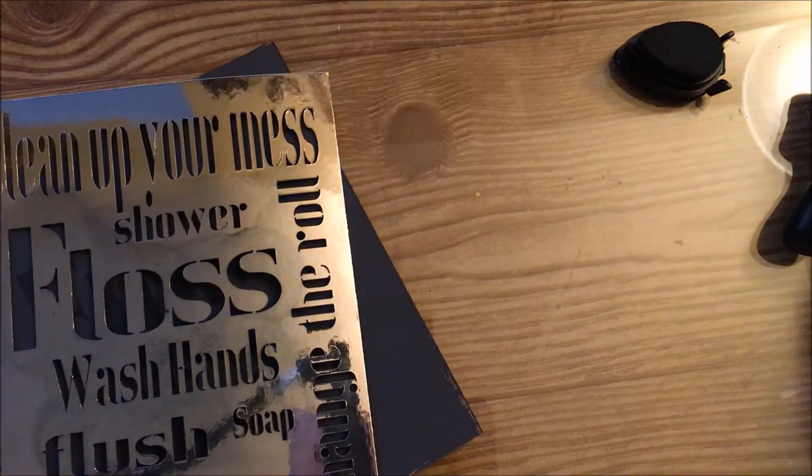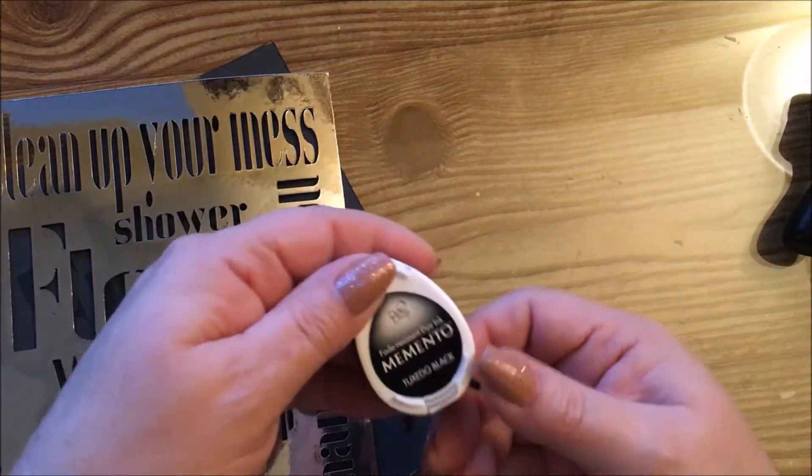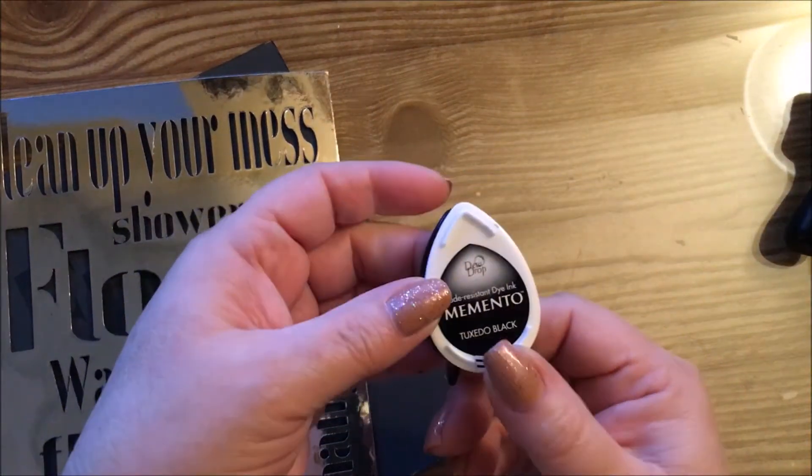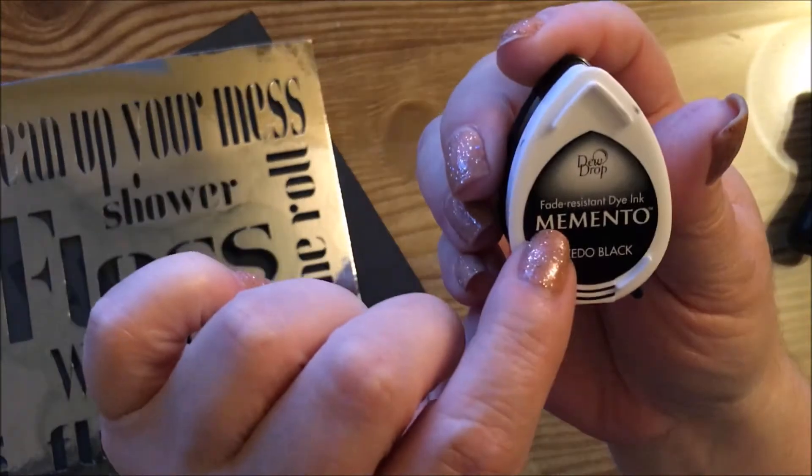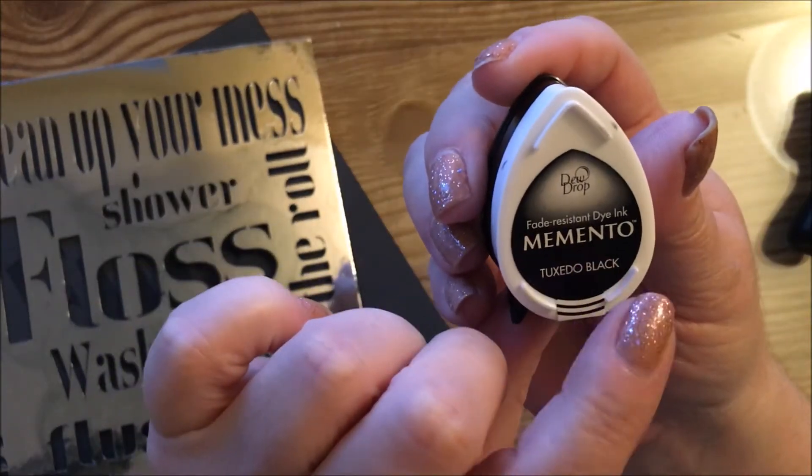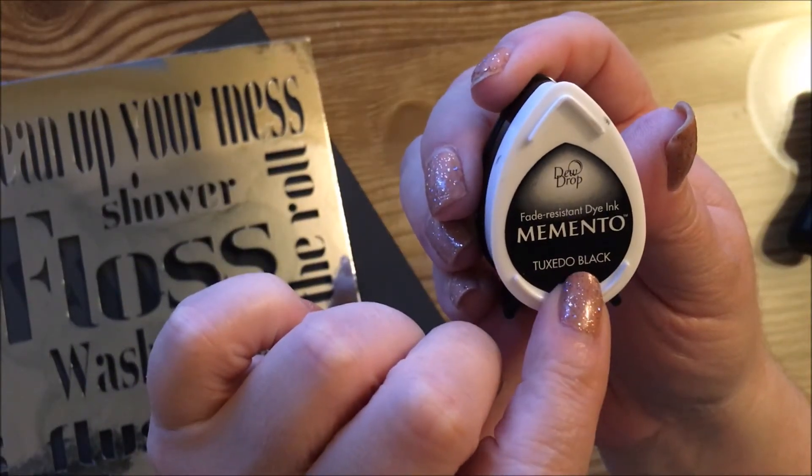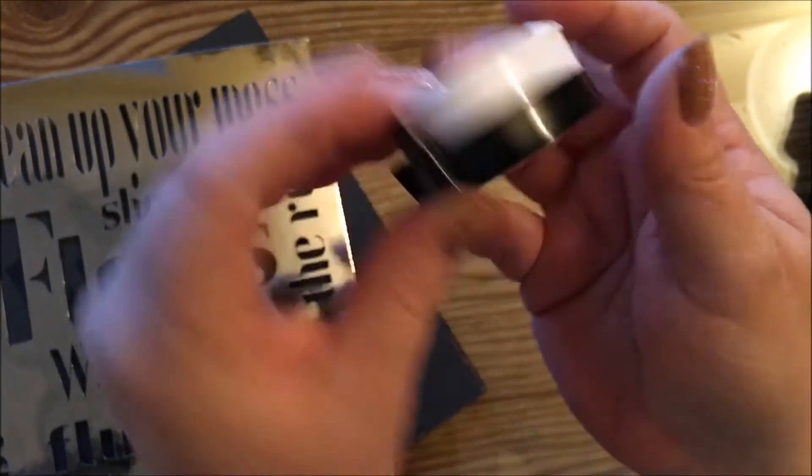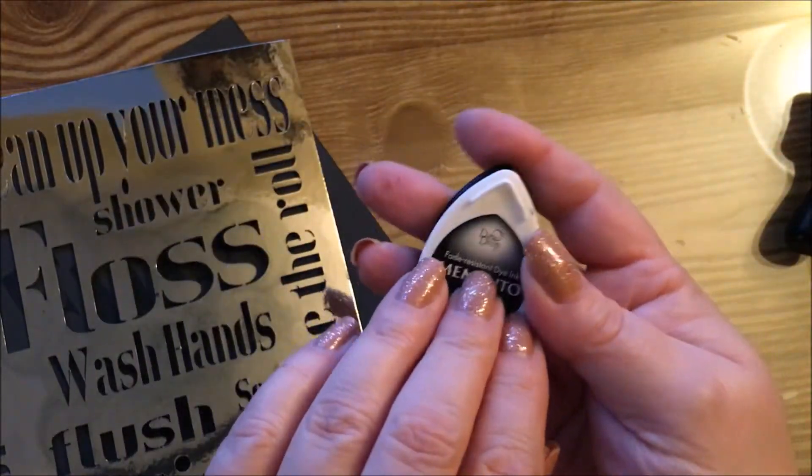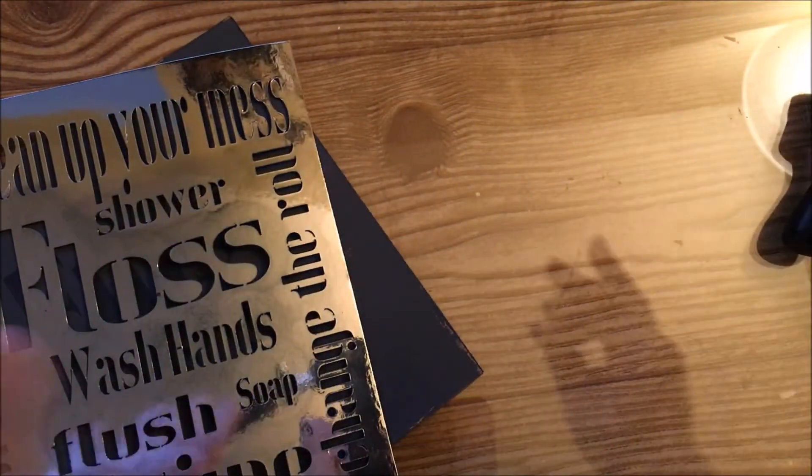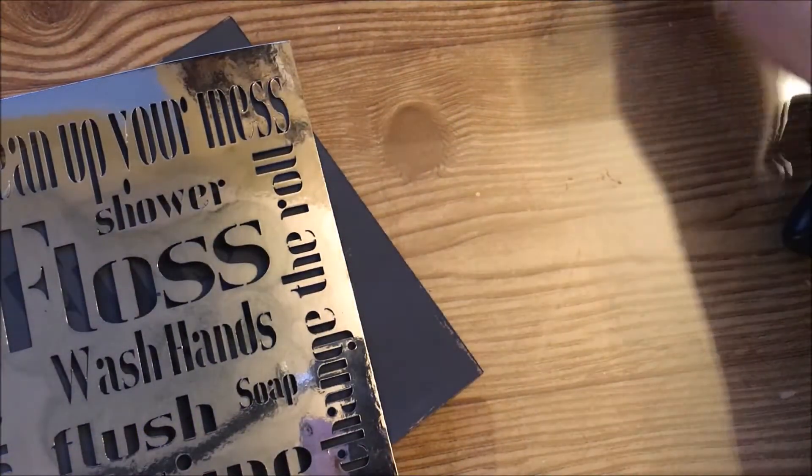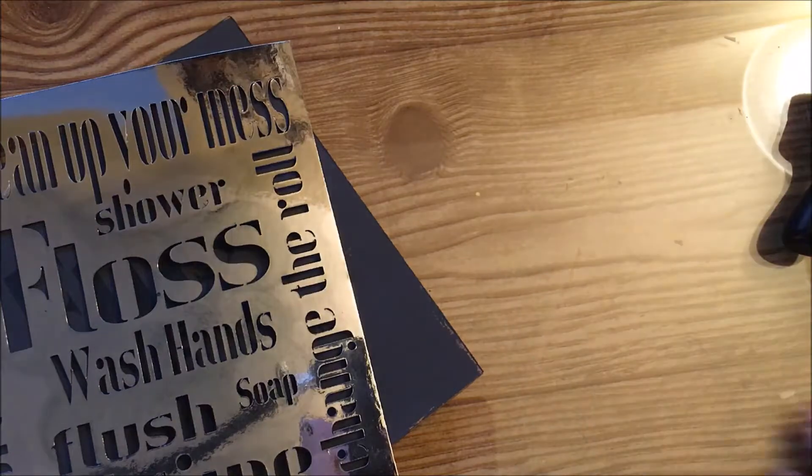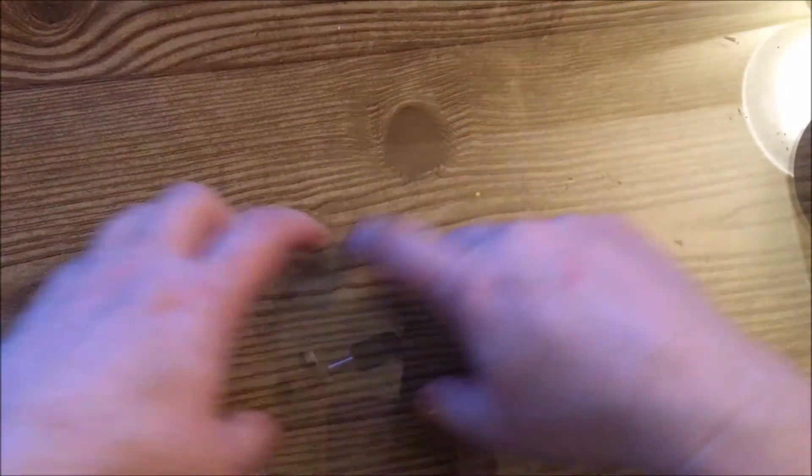When you pull it up you get the nice dark surface on there and it's ink and it'll dry really nicely. It's also a permanent ink, it's a fade resistant dye and it's also archival which means it'll not ruin any papers or anything else you have.